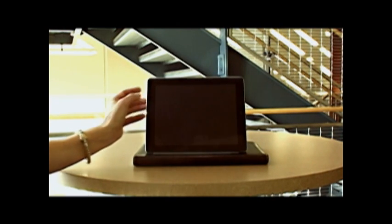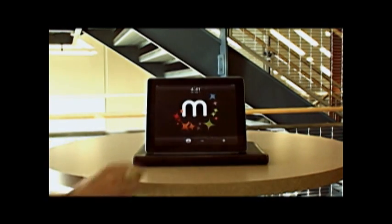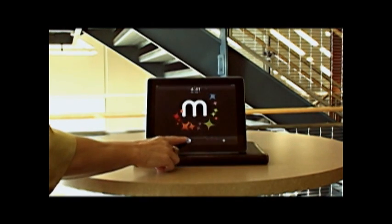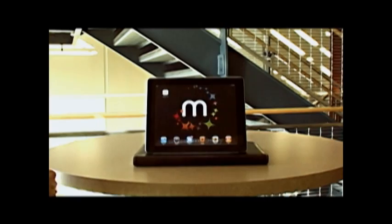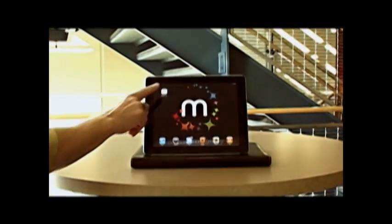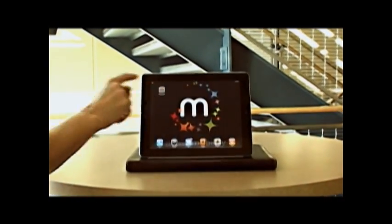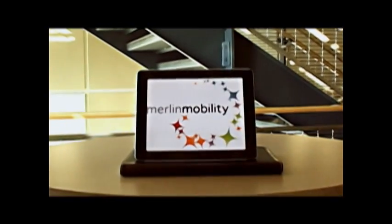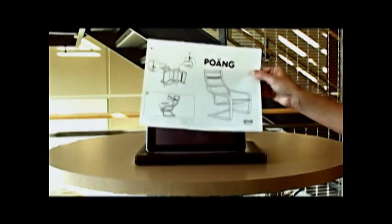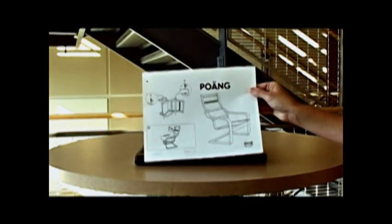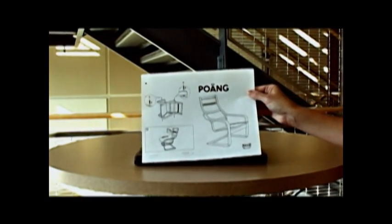This example of Merlin mobility is going to show how we can bring a set of printed instructions to life. We launch the Merlin app and now this set of instructions, there is nothing special about them.